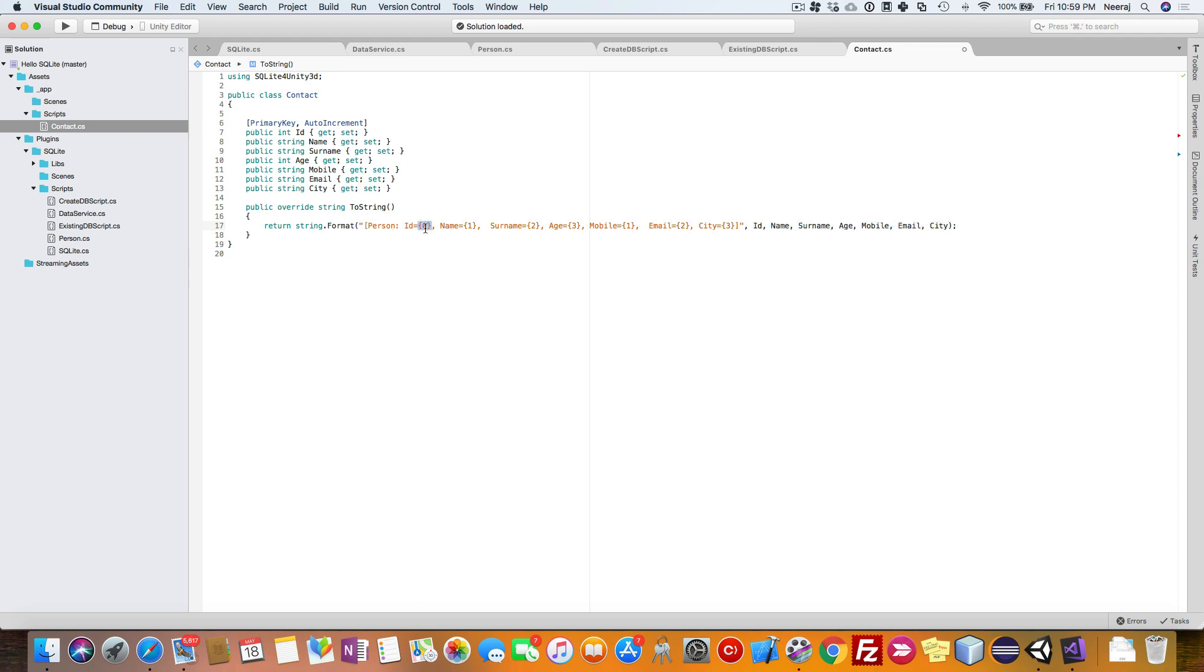In these braces, you just give the index of the parameter and it will get added here. So it's 0, 1, 2, 3, this will be 4, this will be 5, this will be 6. This way we are getting the toString for the class.